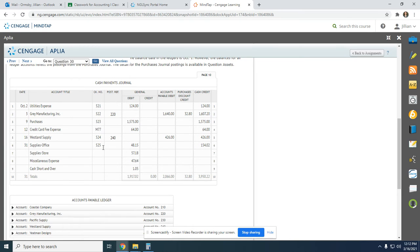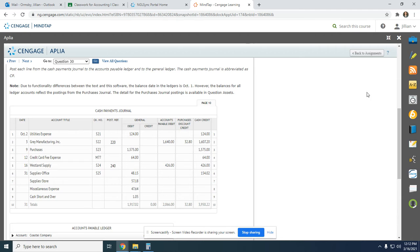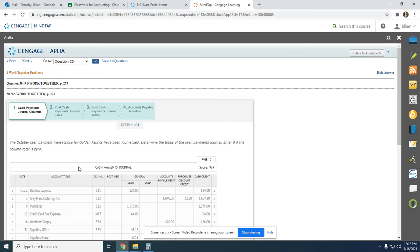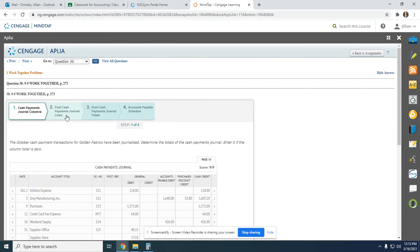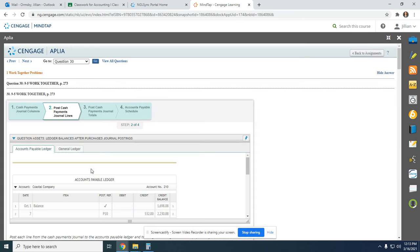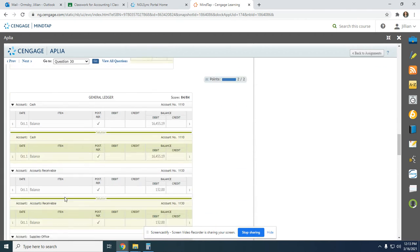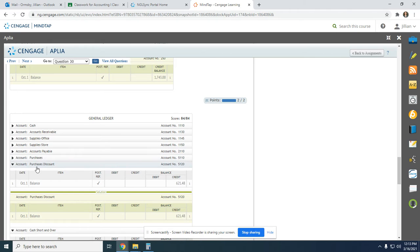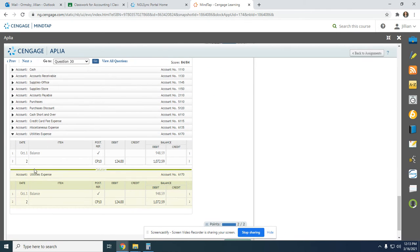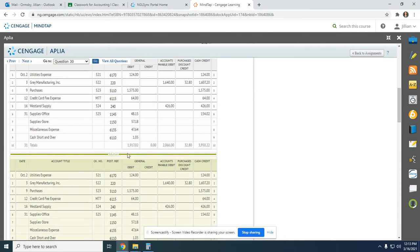Everything in the general debit column needs to be posted in the general ledger. On October 2nd, we have utilities expense. We find utilities expense in the general ledger. On the 2nd, from Cash Payments Journal page 10, we debit $124. Debit and a debit mean we add, so the updated balance is $1,072.56. We put $6170 back up at the top.